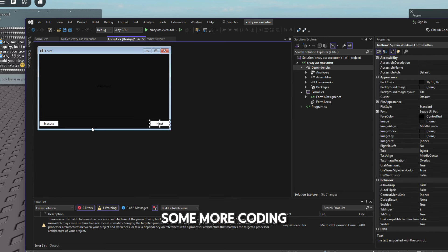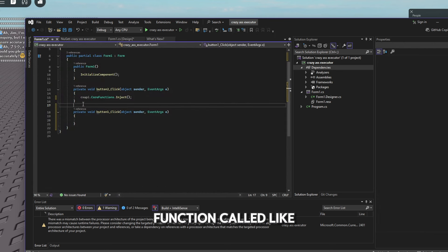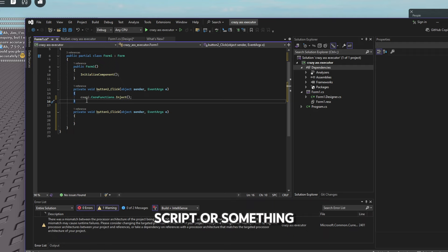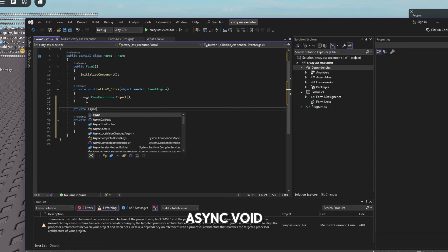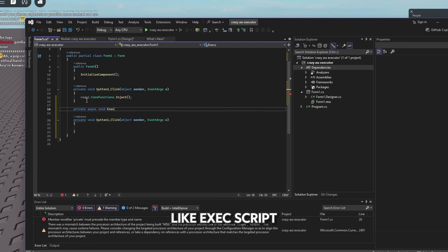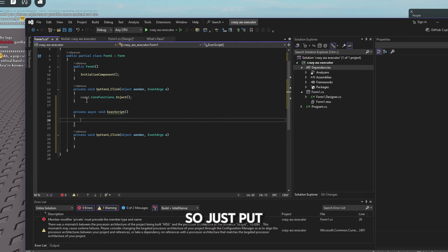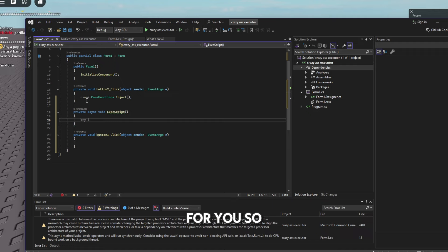For the execute button, you'll need to do some more coding. Double-click on the execute button and create a separate function. Just above that handler, type 'private async void' and name the function something like 'ExecScript' — add your curly brackets. Now listen carefully or it won't work for you.